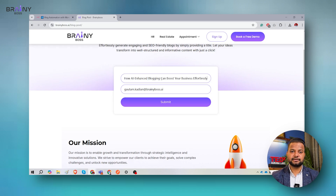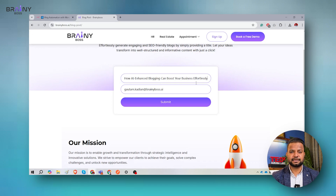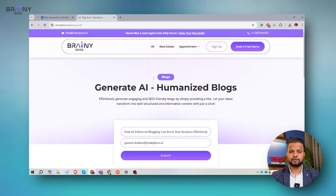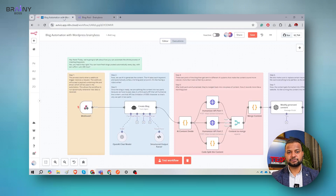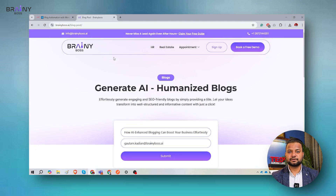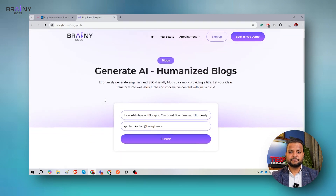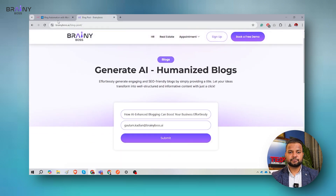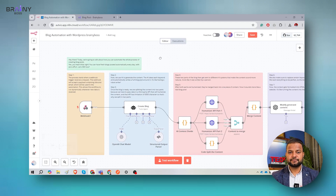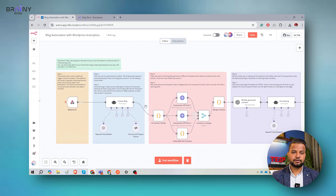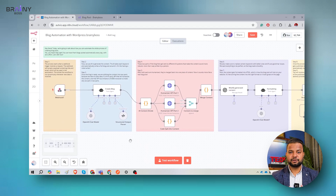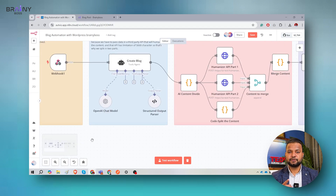Today I will be demonstrating one blog: how AI enhanced blogging can boost your business effortlessly. I am creating this blog automatically and I can showcase all the steps. This is the Brainyboss.ai application. Before hitting the submit button, let me go into the workflow — this is the demonstration part where you can learn and create your own workflows as well.